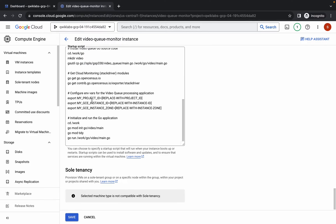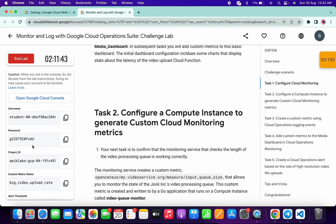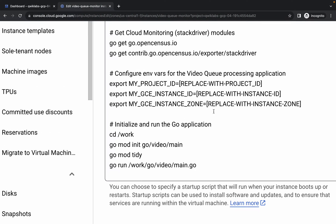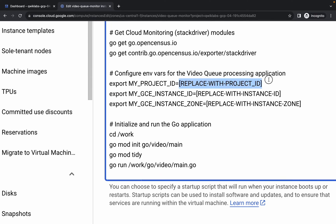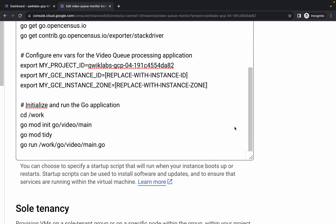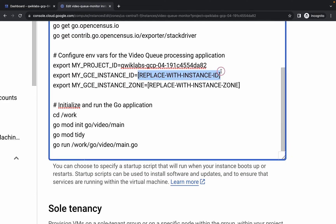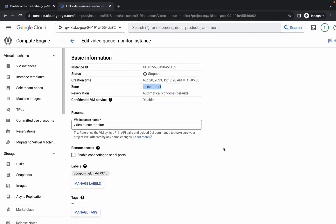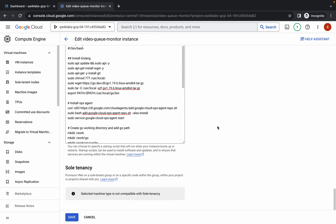First, we need to export the project ID. Come back and copy the project ID, then paste it into the field — make sure there is no extra space after the equals sign. Next, scroll up and copy the instance ID, scroll down, find the instance ID field, and replace the value. Again, make sure there is no extra space. For the zone, scroll up, copy the zone carefully, scroll down, and replace it.